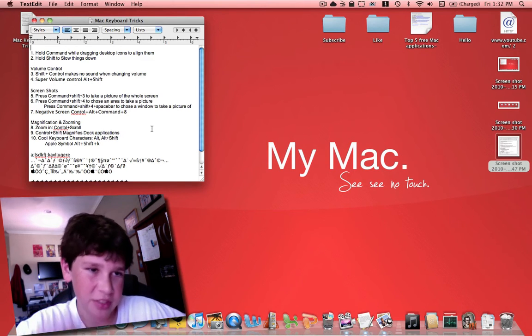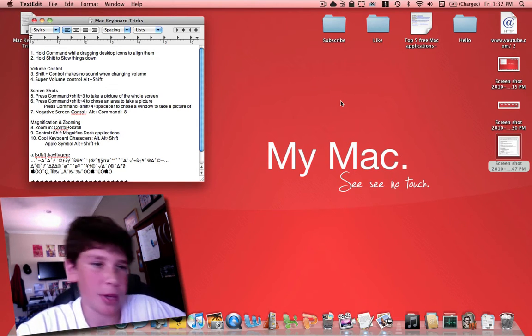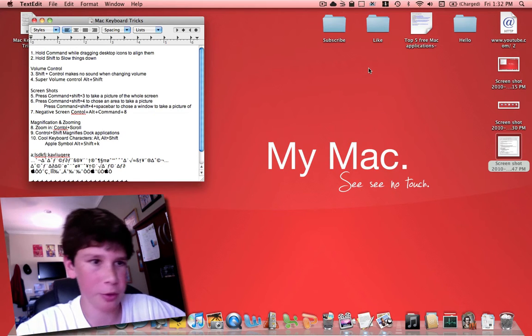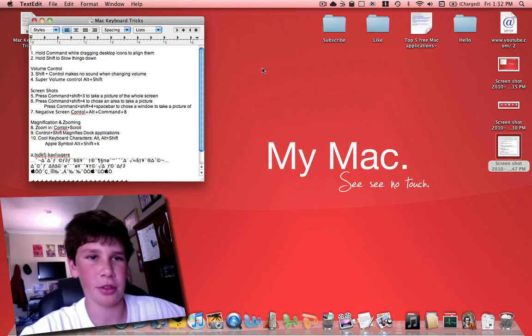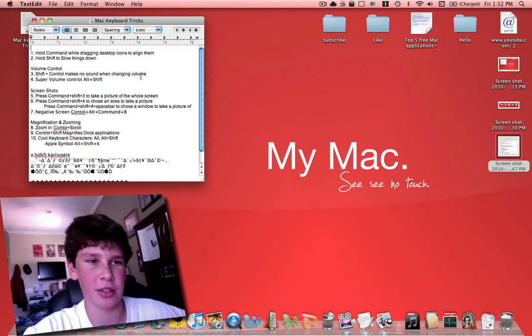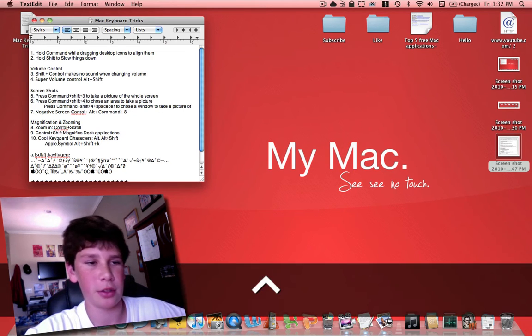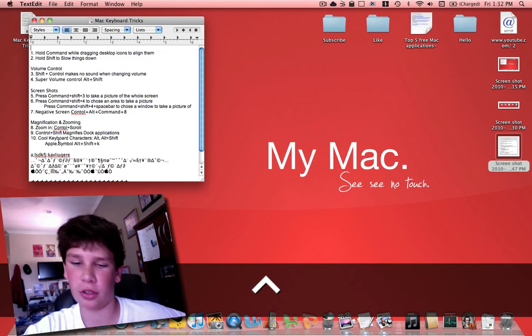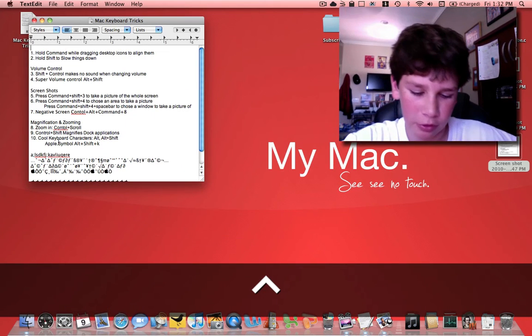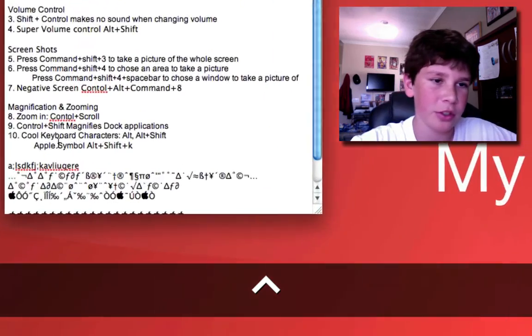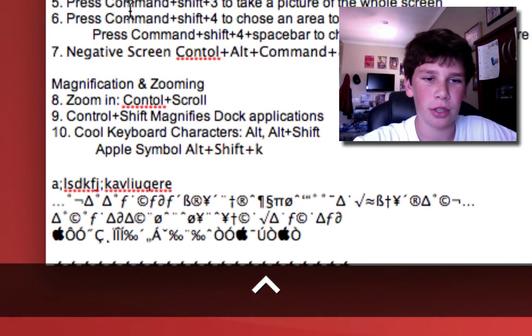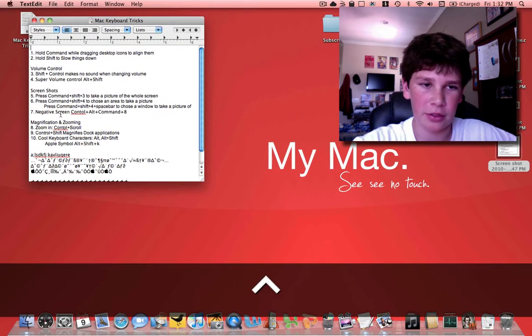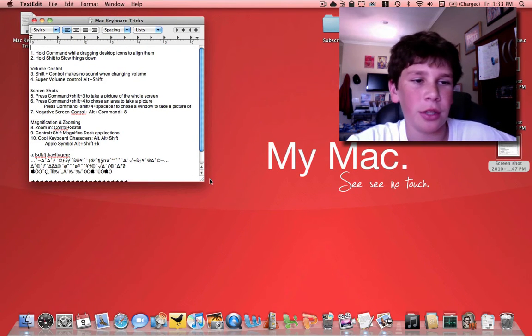These next couple tips and tricks have to do with magnification and zooming. Say I'm recording a video like this and I want to zoom in on a specific area such as these tricks right here. I hold down control and if you have a mouse, you're just going to scroll. If you have a trackpad, you're going to take two fingers and scroll in just like that. That's how you zoom in and out. Hold down control.